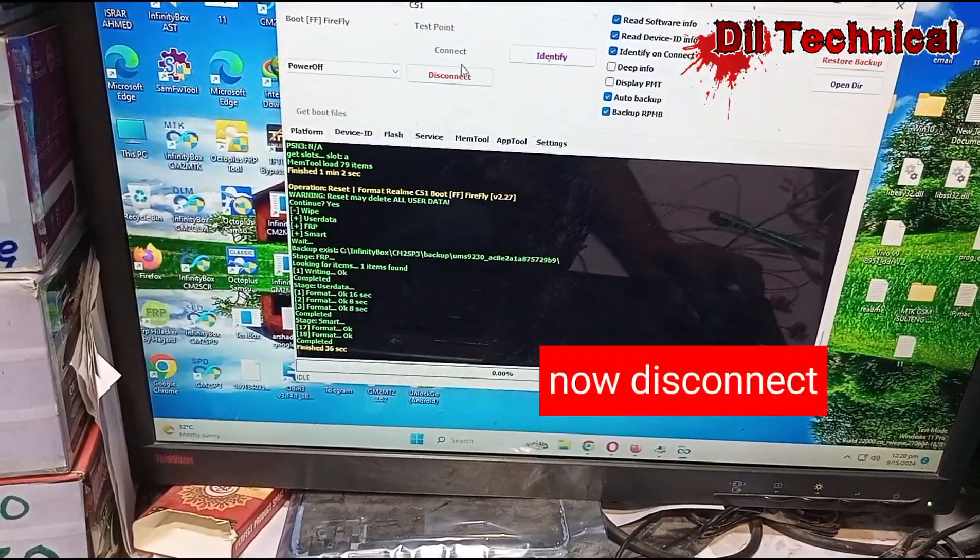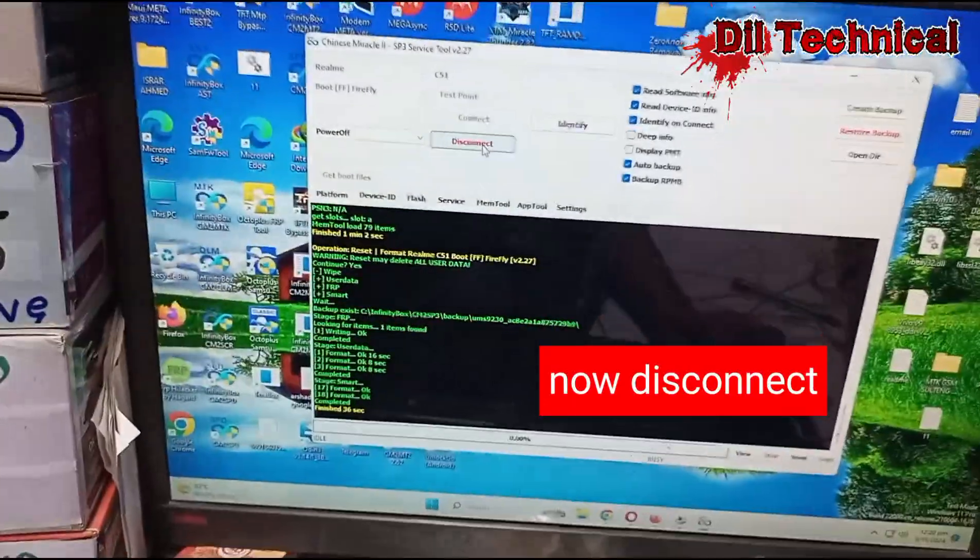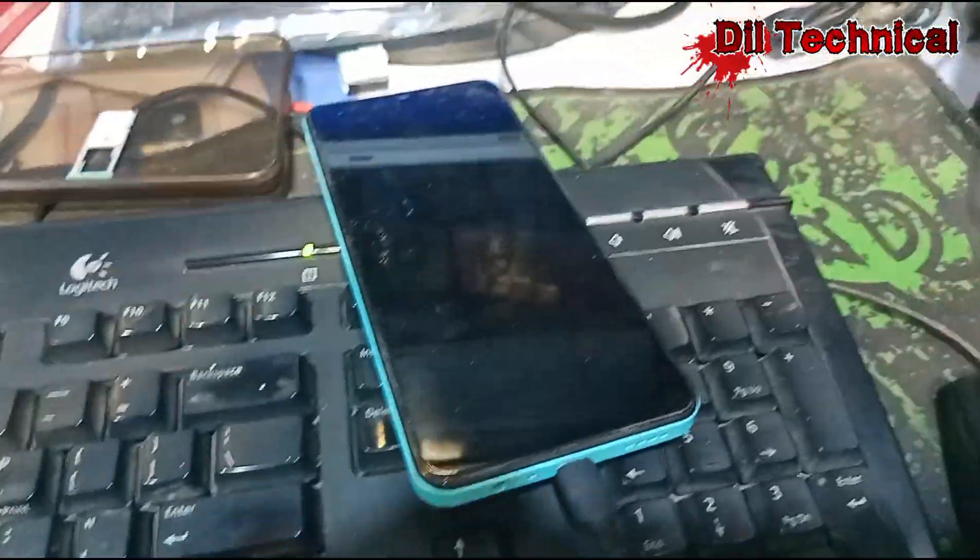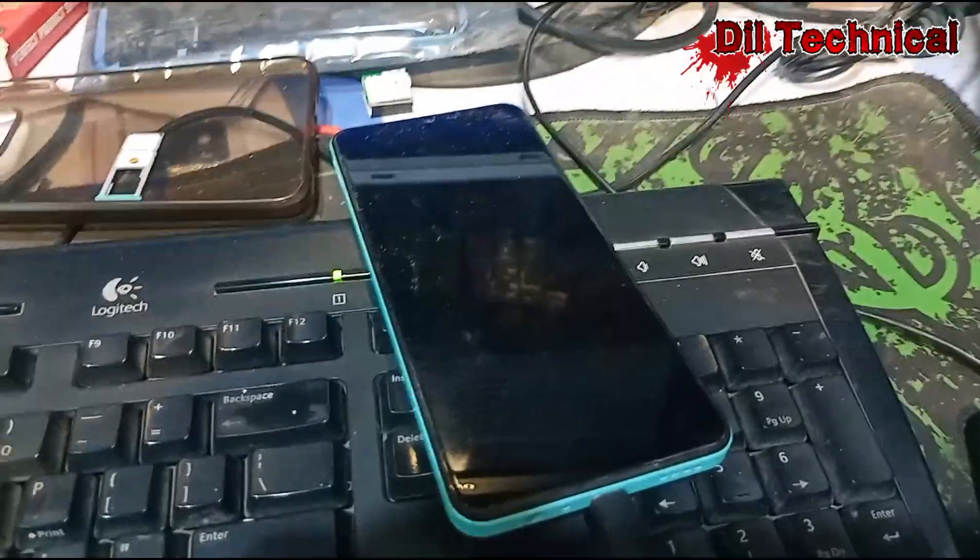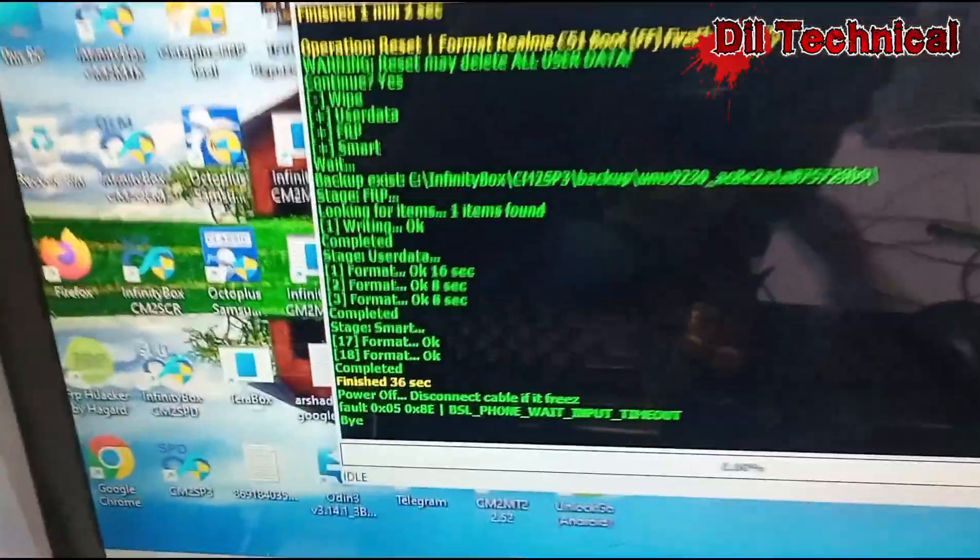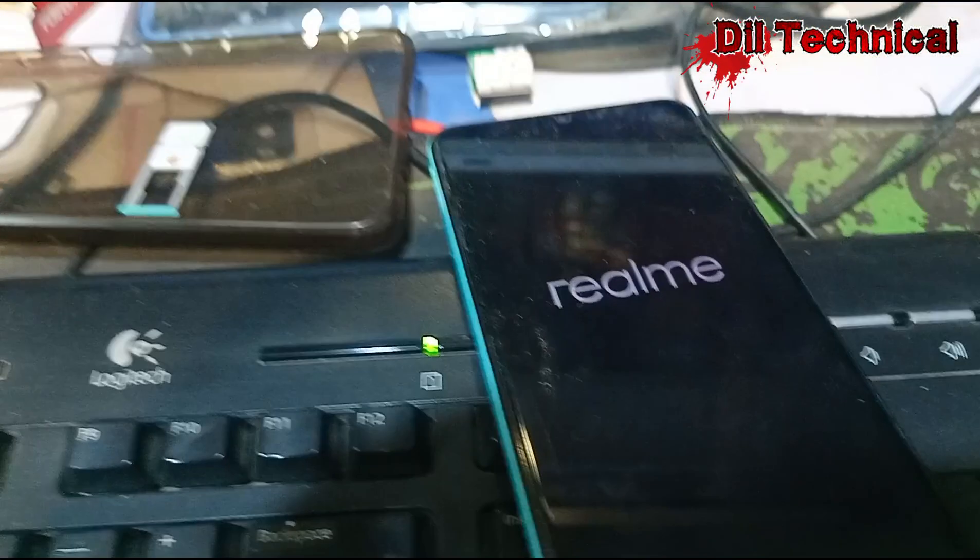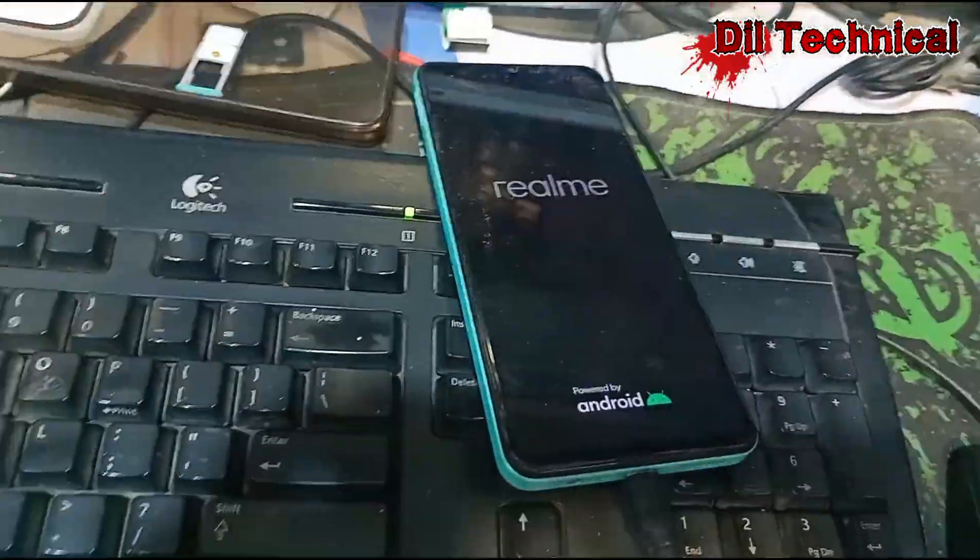Okay, after reset, just go and click on disconnect. Disconnect karke phir khud se on ho jayega. Bye, good.